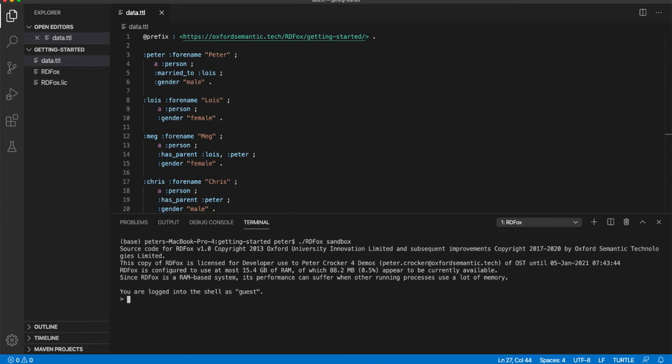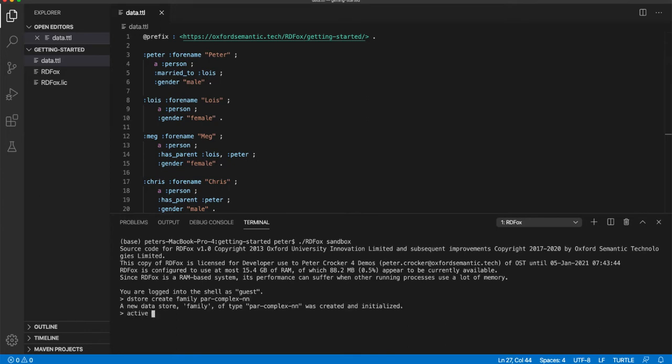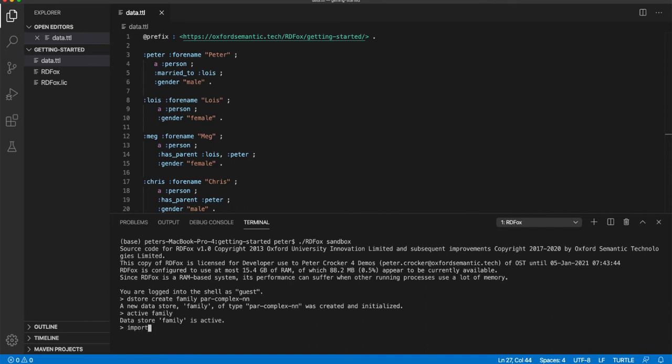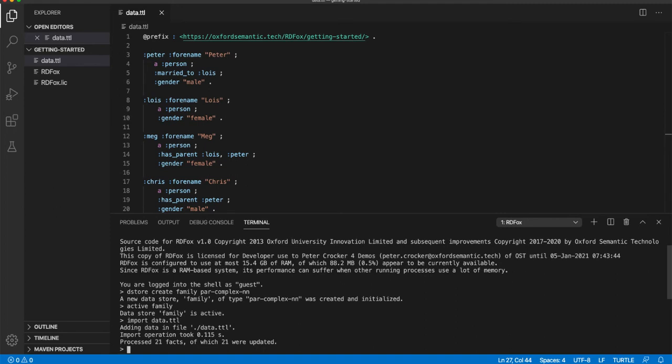All facts and rules live inside a data store. So our first tasks are to create a data store and import data into that store. First we create a data store and give it the name Family. Then we are going to set this as the active data store. And you can see it is now active. Next we are going to import the data from the turtle file we created earlier. Do this by simply using the import command and the name of the file. RDF Fox tells you how long the operation takes and the number of facts that have been imported. In our case, just over 100 milliseconds and 21 facts.